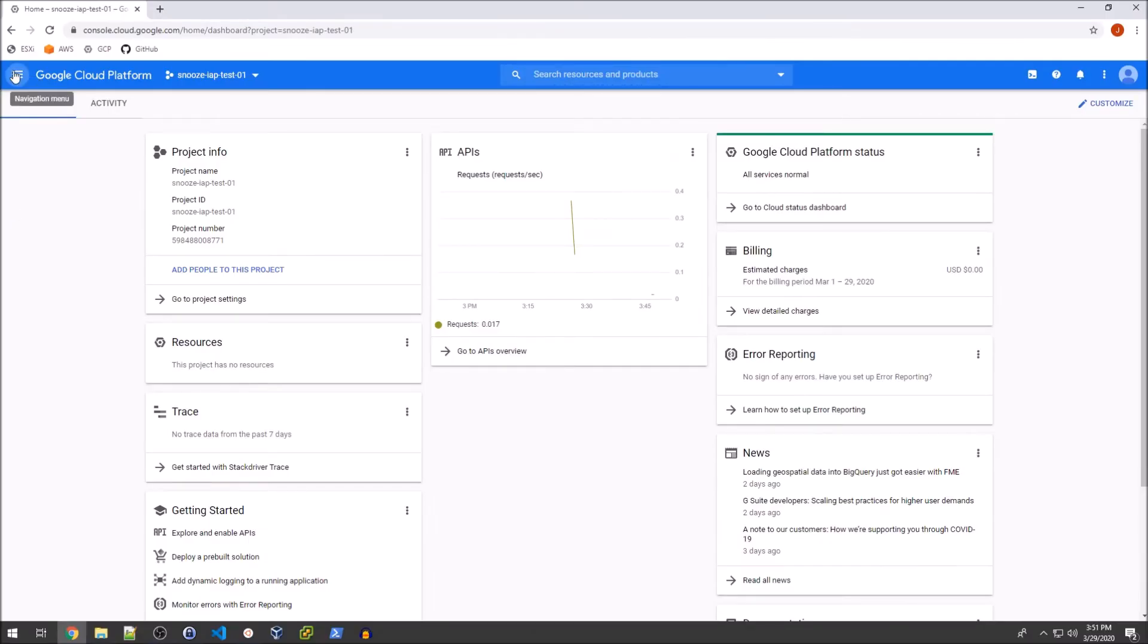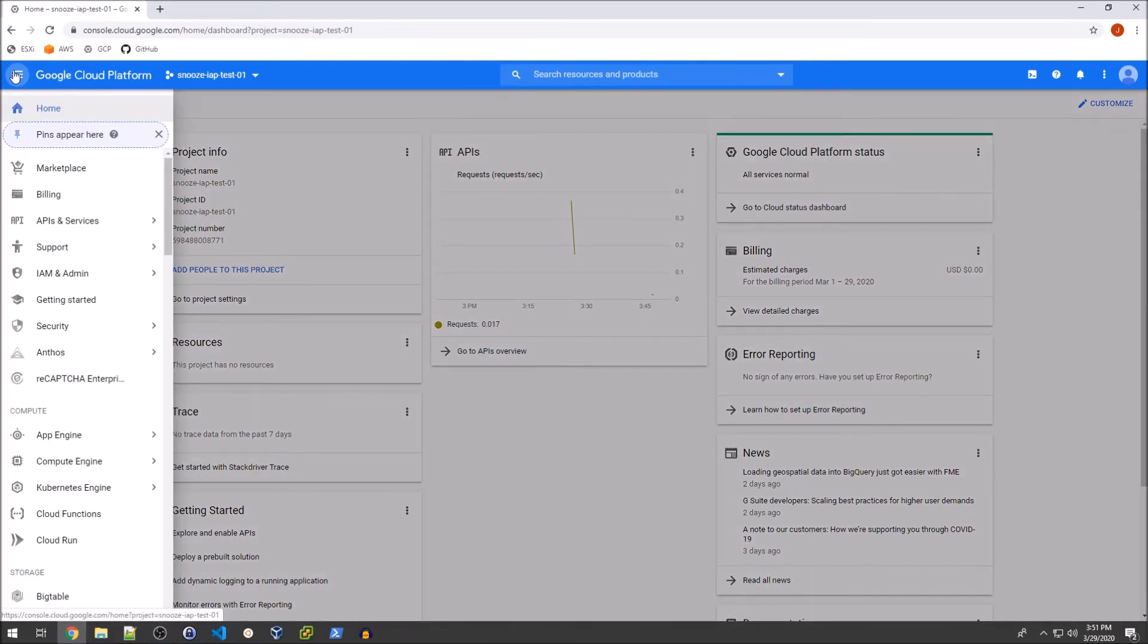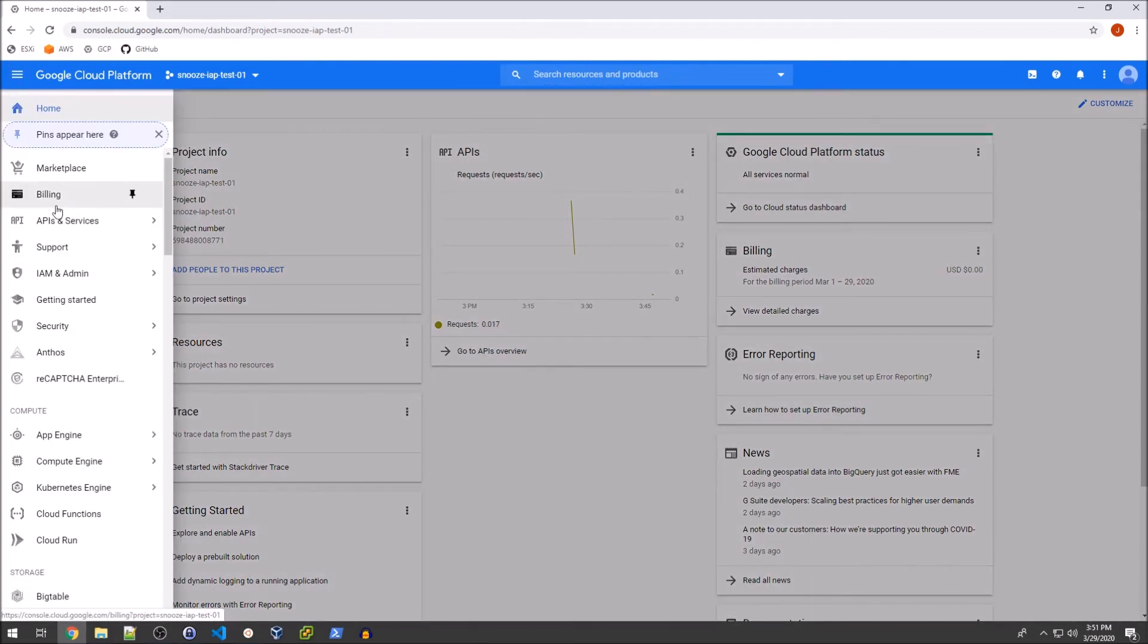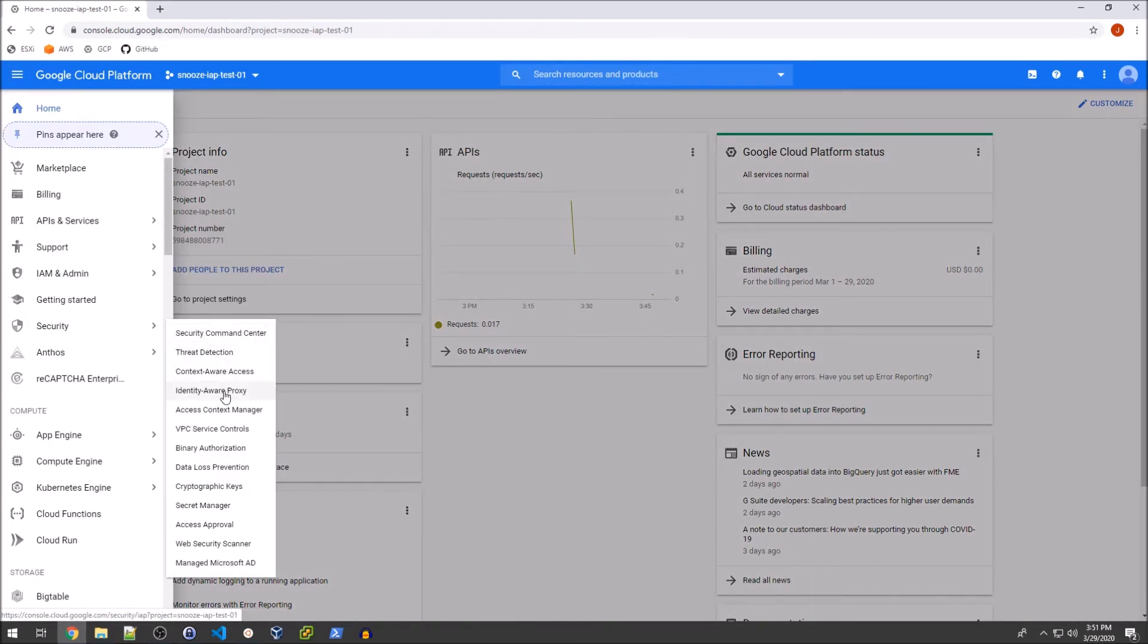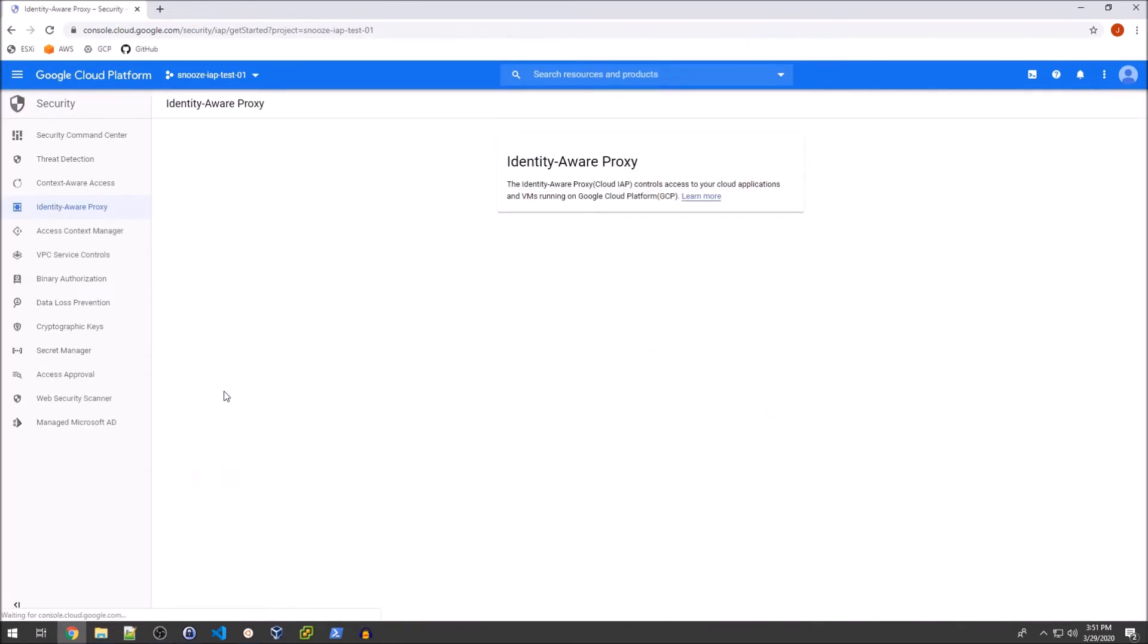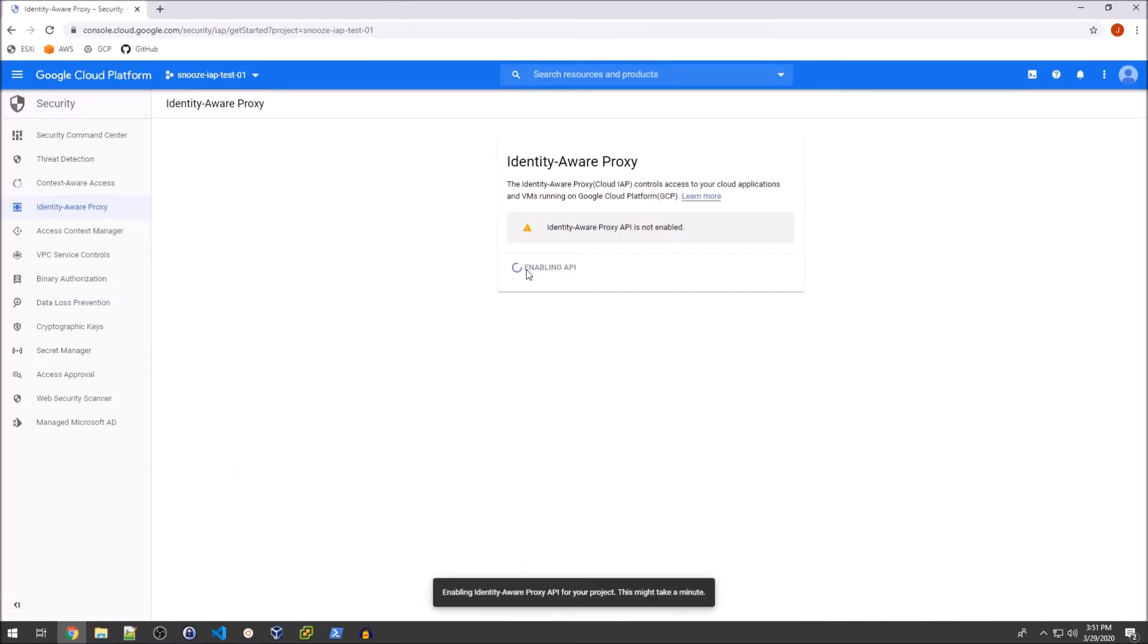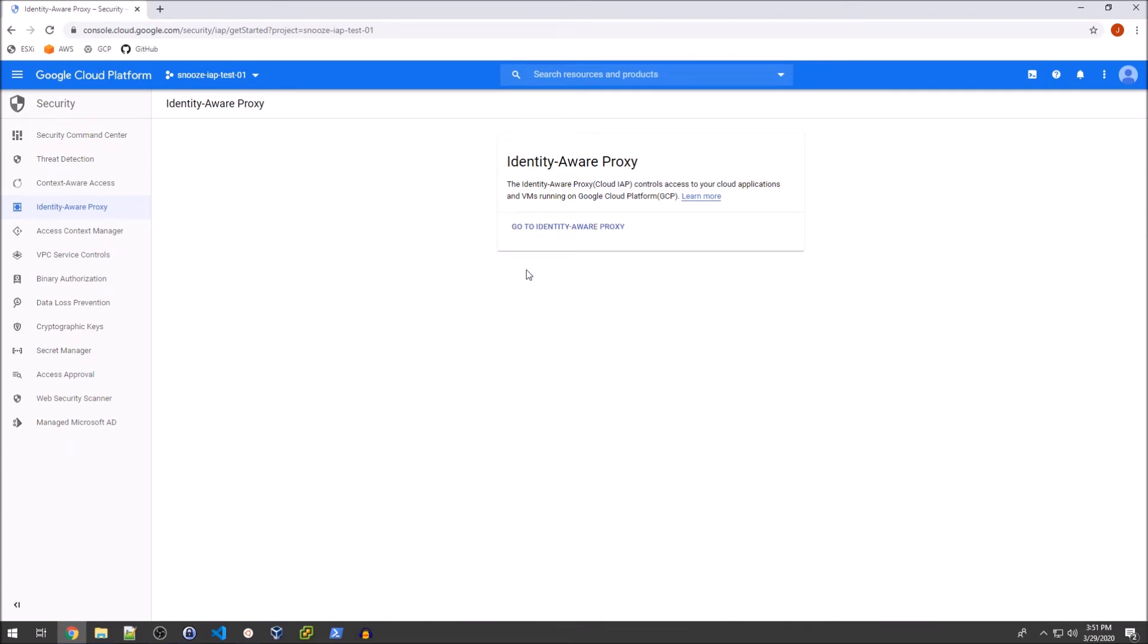Okay, so in order to enable the identity aware proxy, we're going to go ahead and go over to security and then identity aware proxy. And then we basically need to enable the API. And once that is enabled, then we can go and actually set this up.